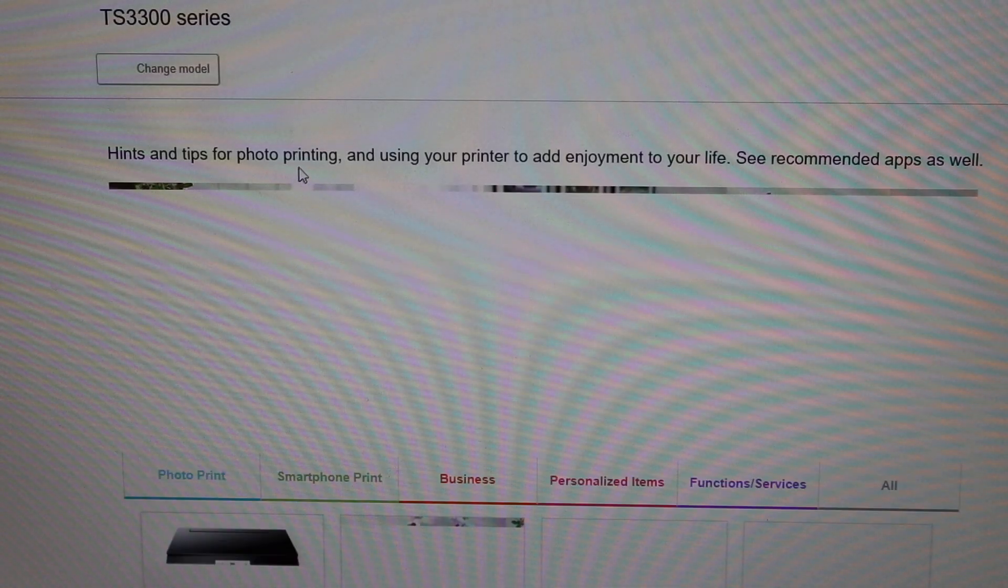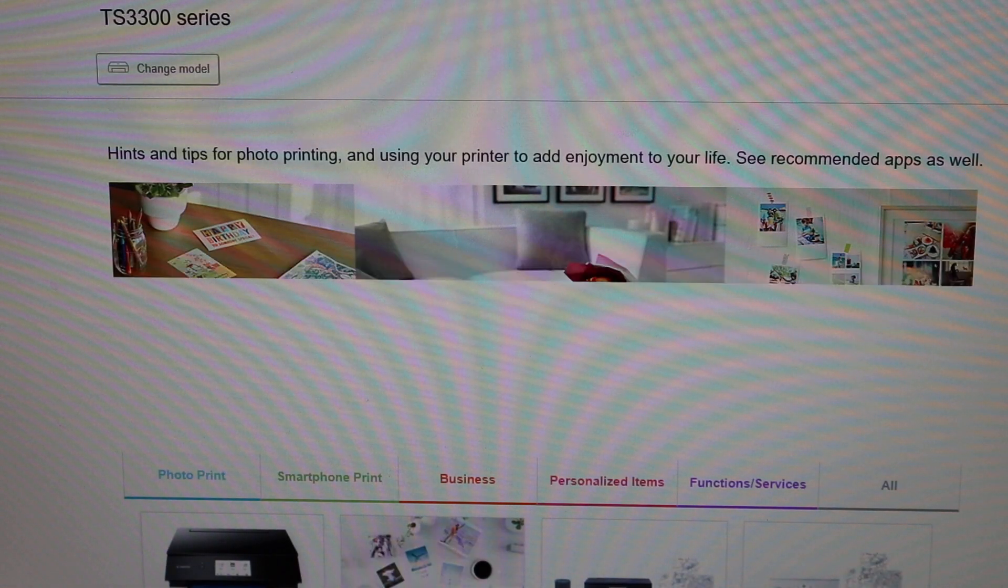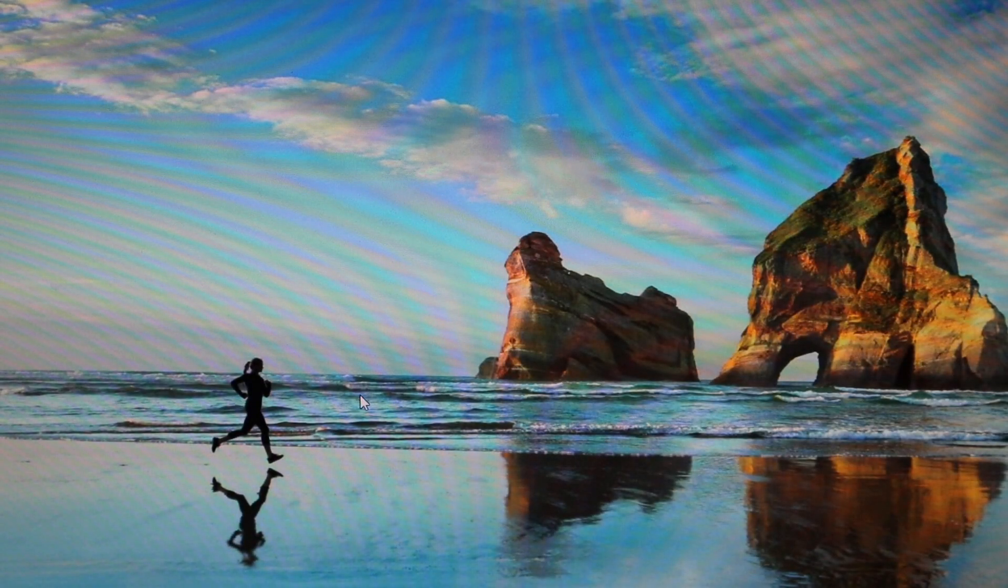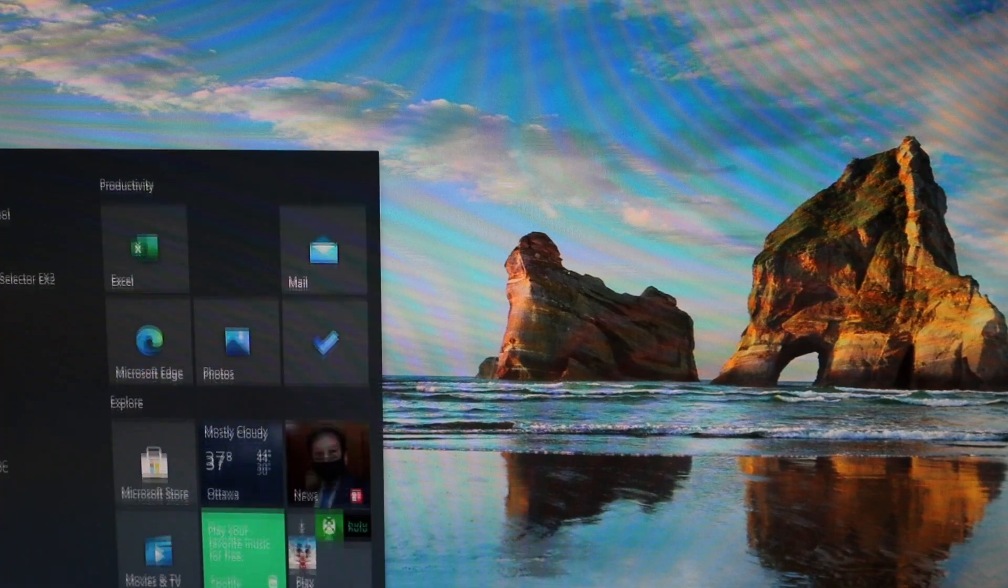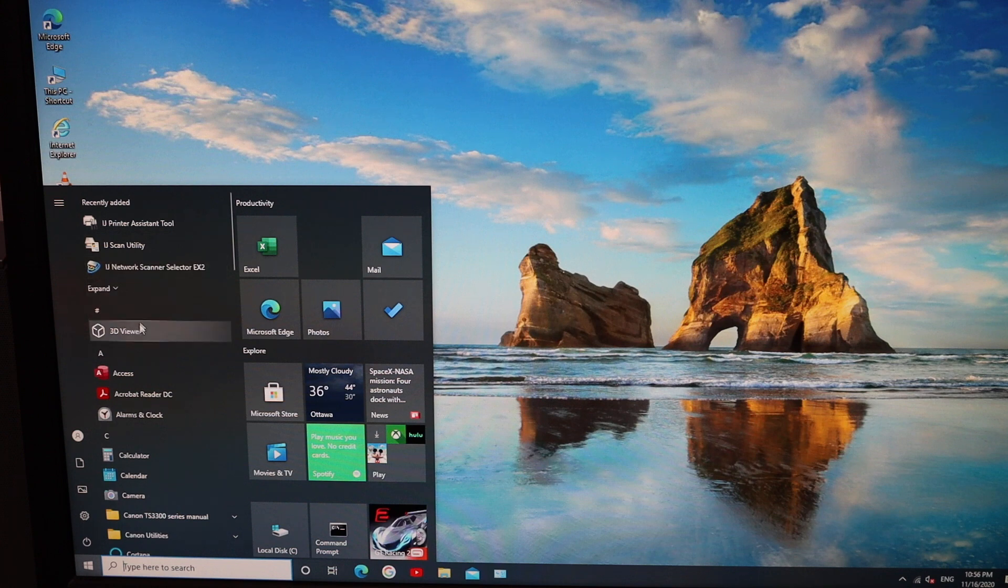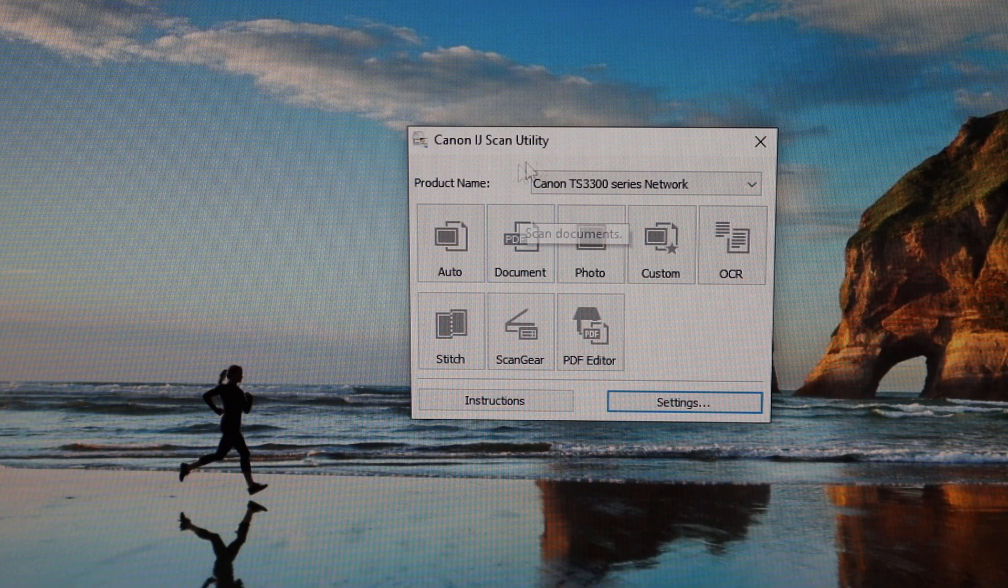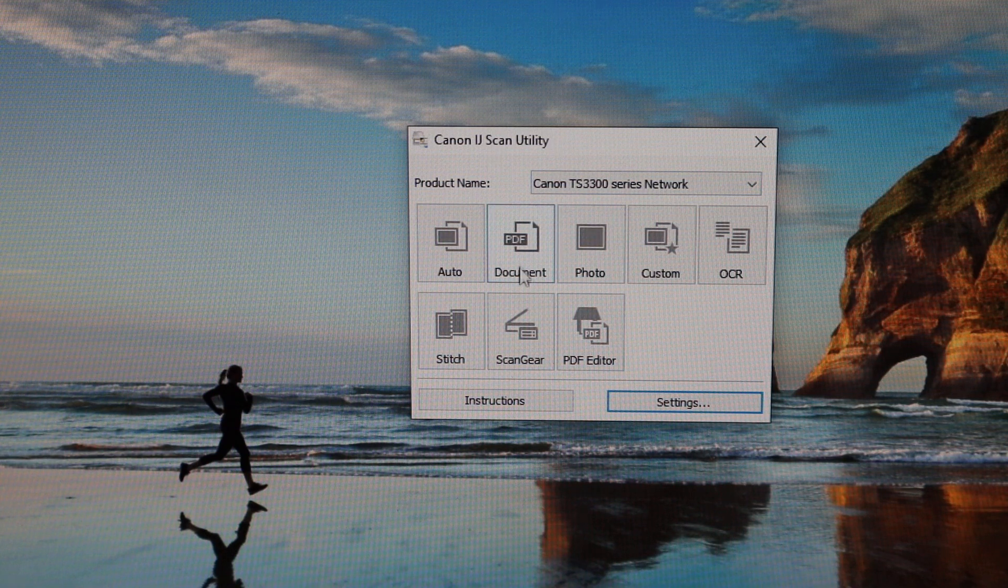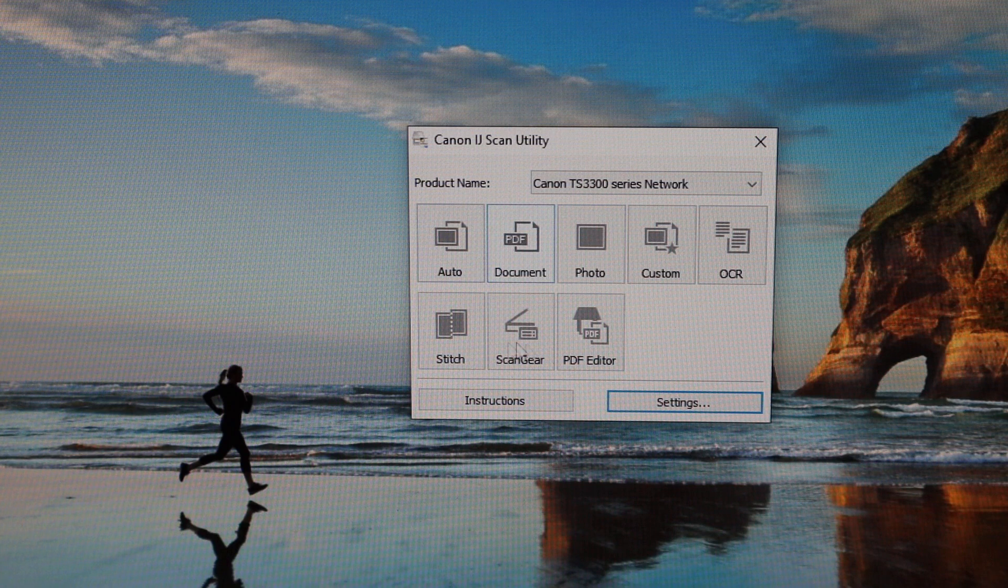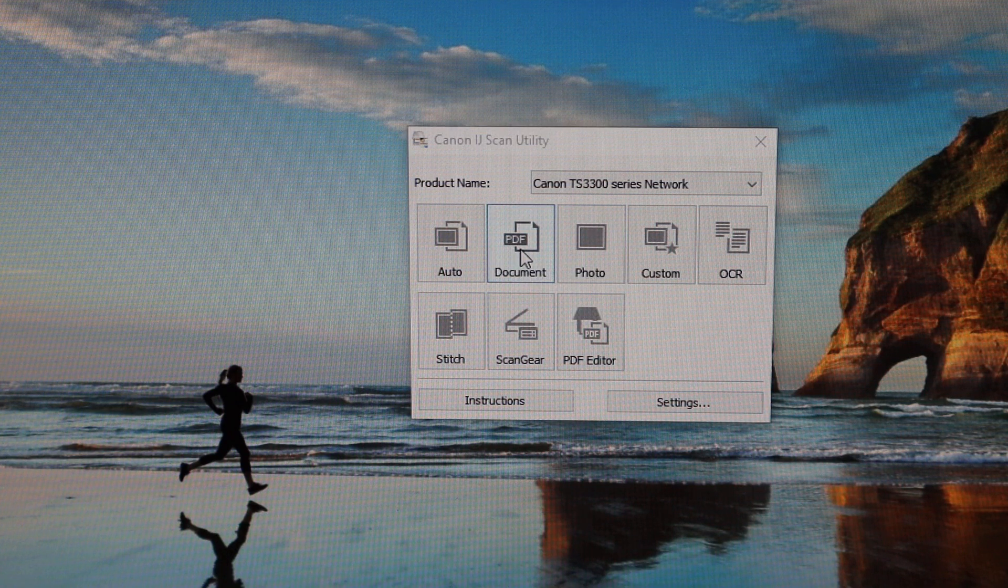Now I'll show you how to do the scanning. Simply open this section and you'll see on the top it says IJ Scan Utilities. Once you open the scan utility, it says scan document, photo, or whatever you want. Click on the document section.